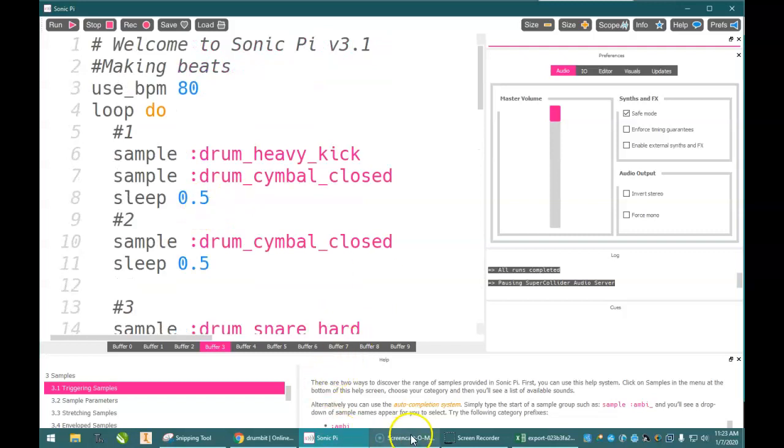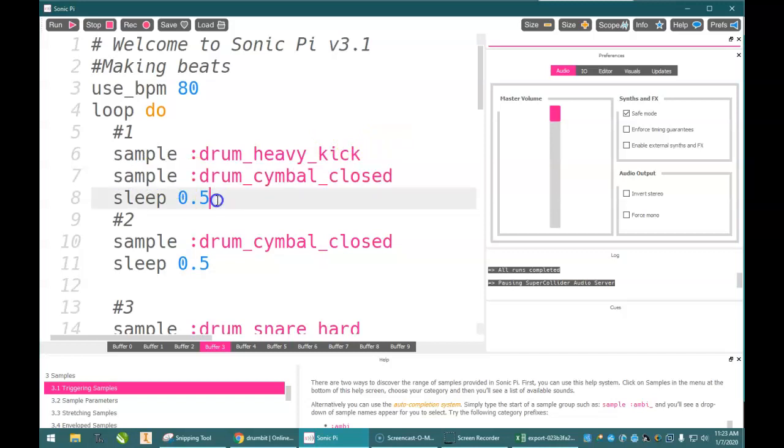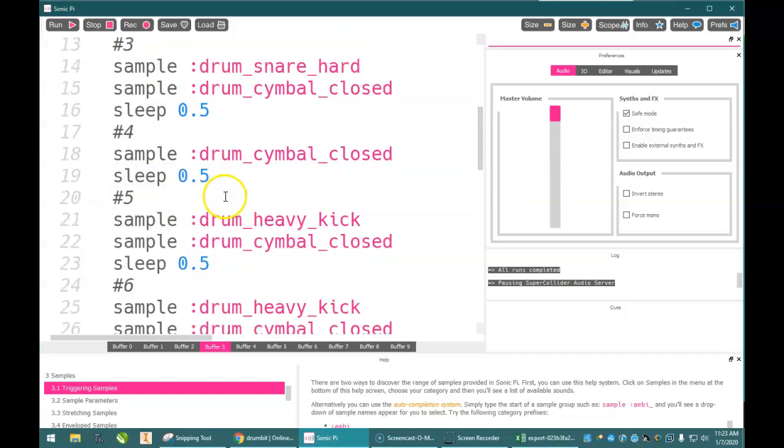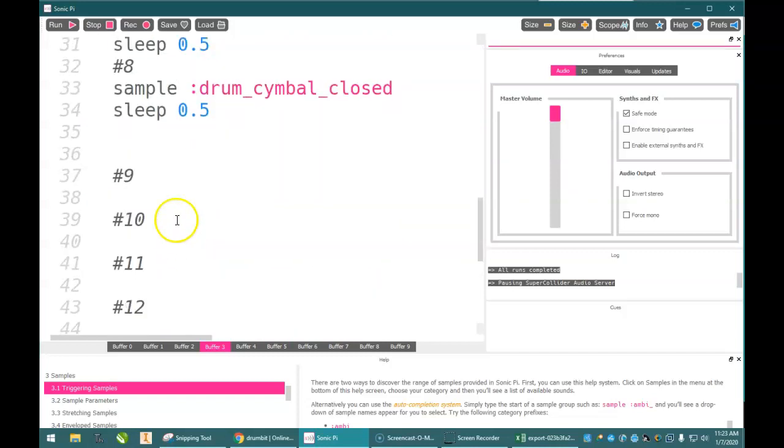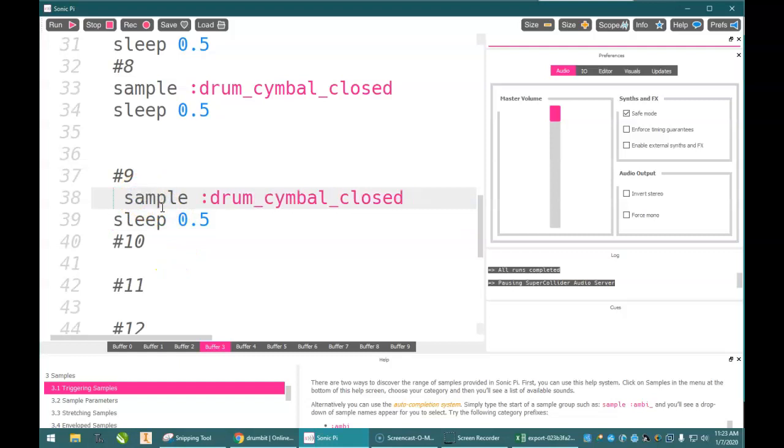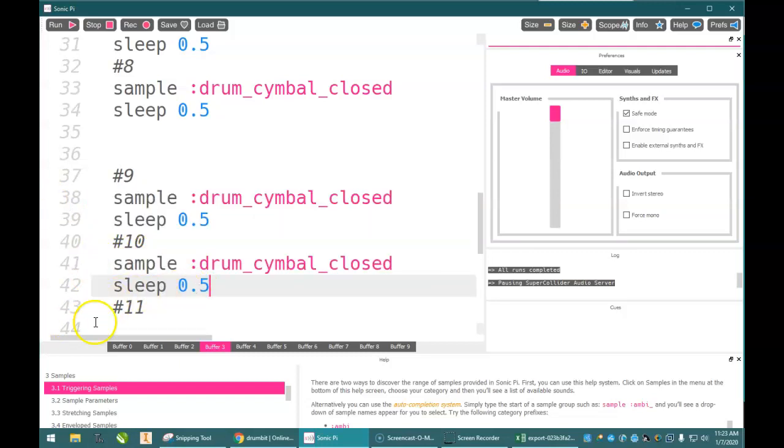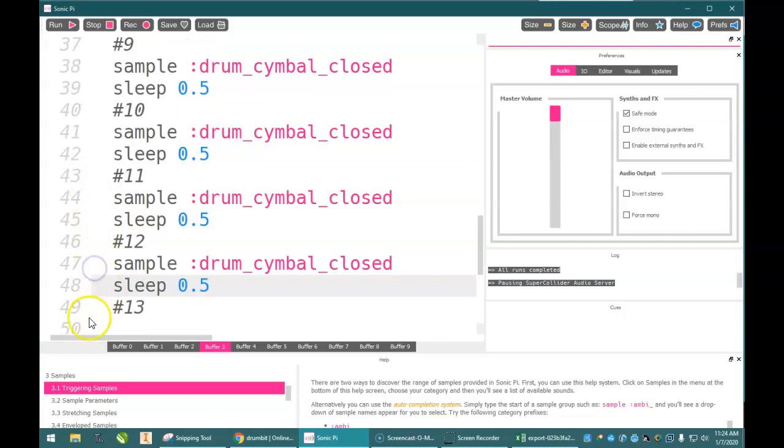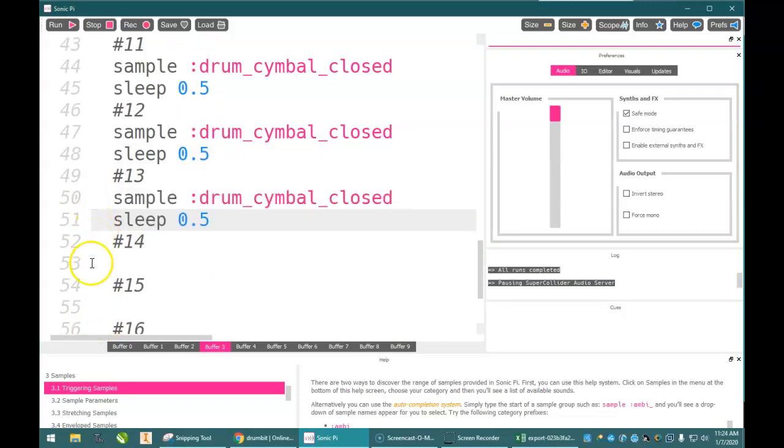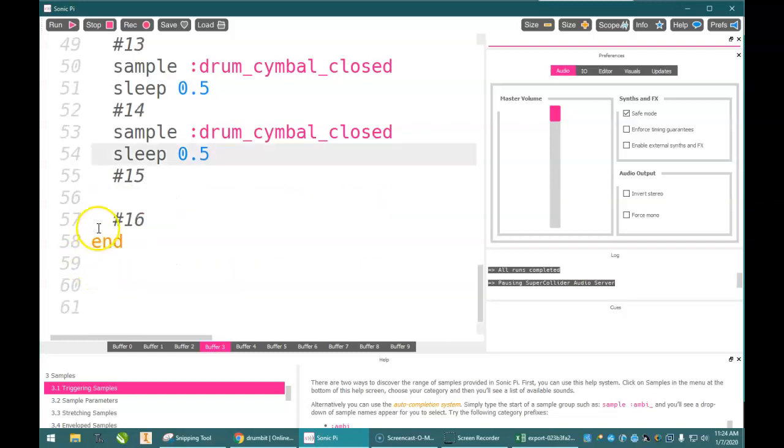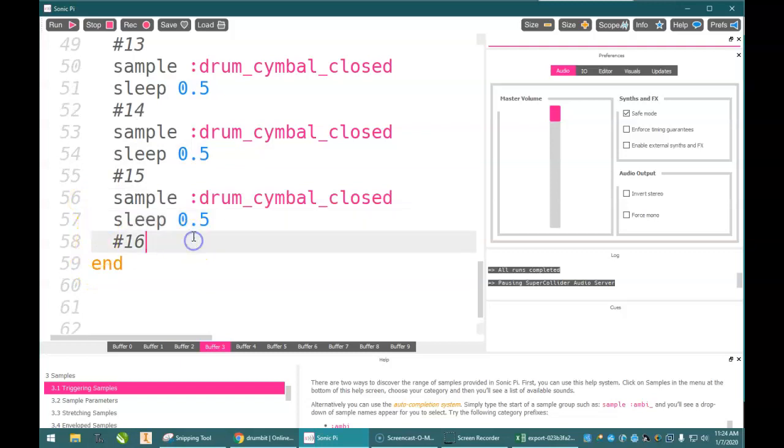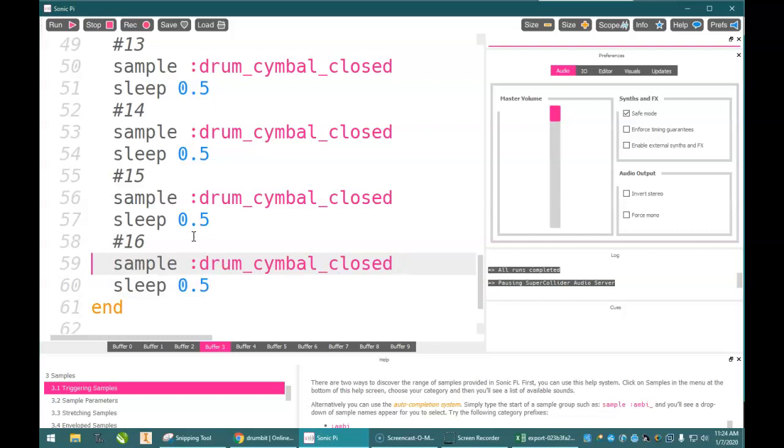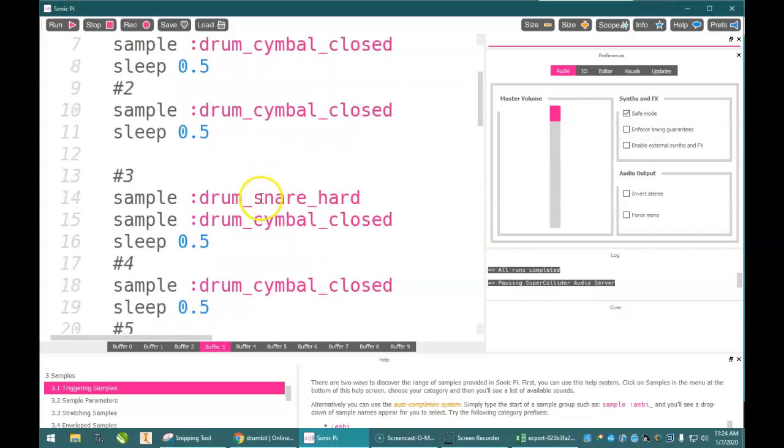So, what we're going to do is, first off, we know our drum cymbal closed and sleep 0.5 is going to be on every beat. So, I'm going to carry that down to nine. I'm going to recopy that so it goes in better. Four, ten, eleven, twelve, thirteen, and finally, sixteen. All right. So, we have that working for us.